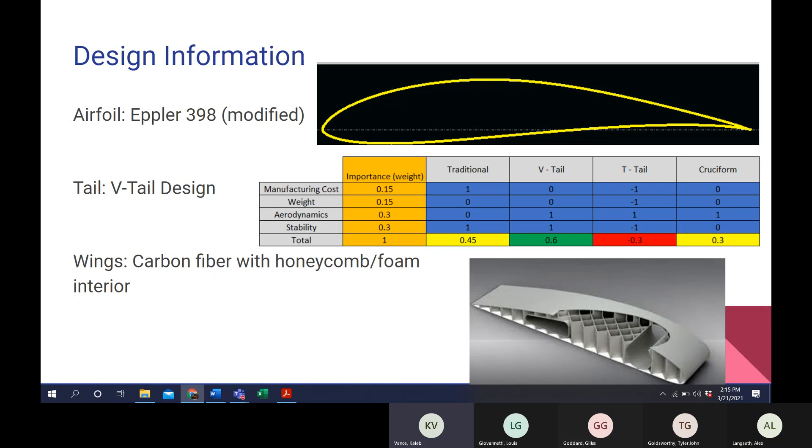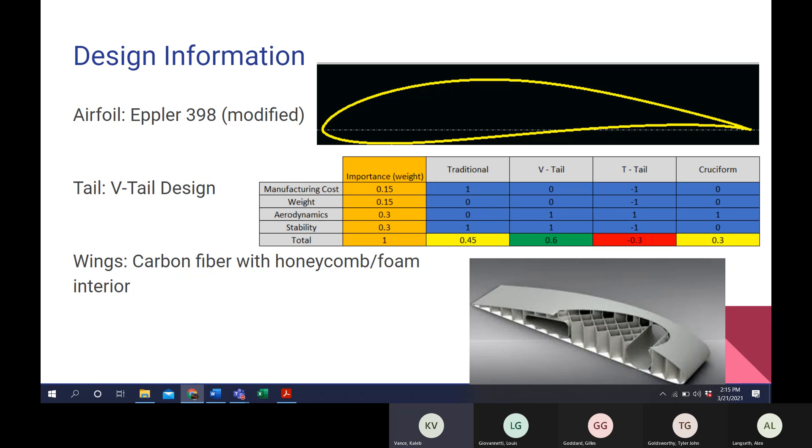So, in order to generate enough lift for our aircraft, we decided to mount our wings at an angle of incidence of six degrees. With the moment that this creates, we had to create an airfoil that would have a low moment coefficient. We went with the Eppler 398. It also has a relatively high coefficient of lift, which assists as well, as well as having a good laminar flow in the velocity we're requiring.